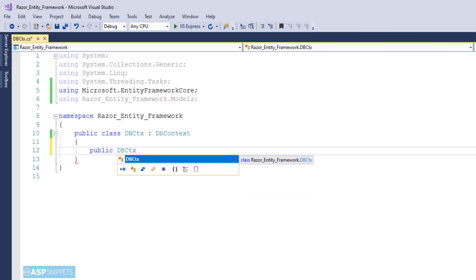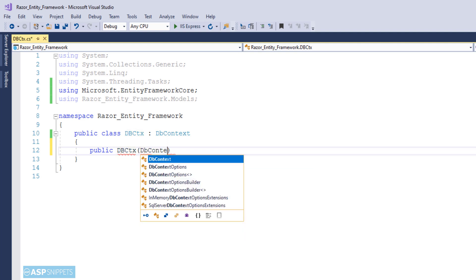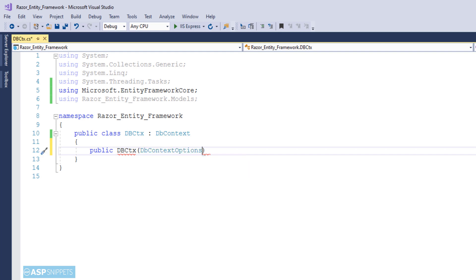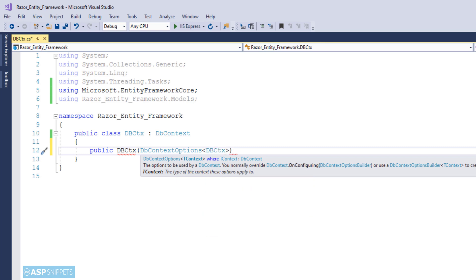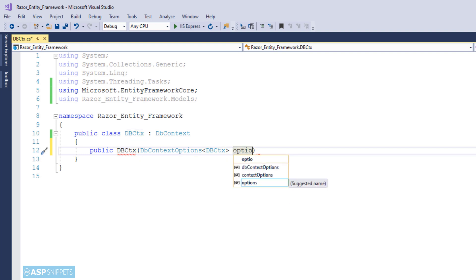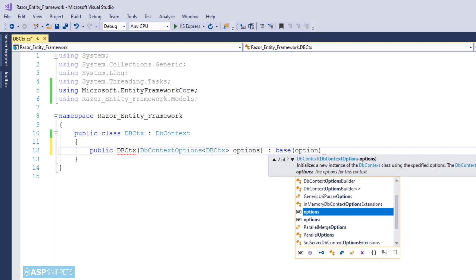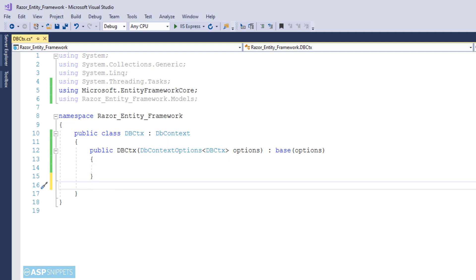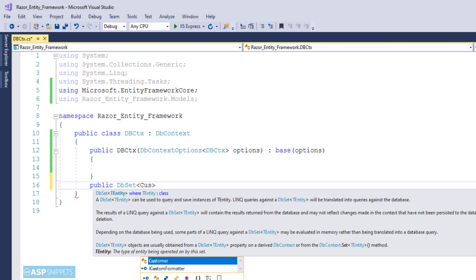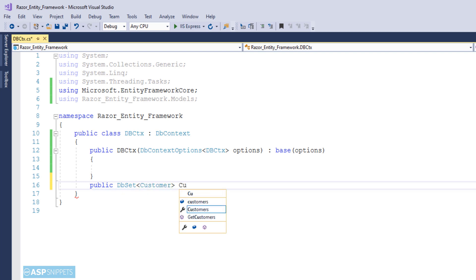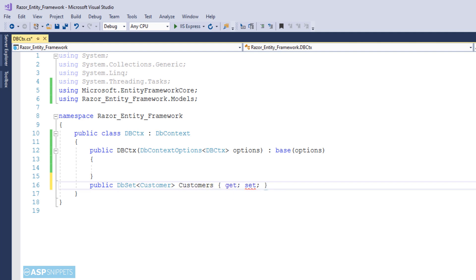Now I am making a constructor of the class and injecting the DbContextOptions object using dependency injection. Whatever I am doing here is standard and you will have to do the same in all projects where you are using Entity Framework with .NET Core. In ASP.NET Web Forms and ASP.NET MVC, all the classes and functions of Entity Framework Core were automatically generated, but in ASP.NET Core we have to write it ourselves. Now I am creating a public property of DbSet collection. This collection will be of the model class type and will hold the data fetched from the database using Entity Framework. Now we are done with the DbContext class.